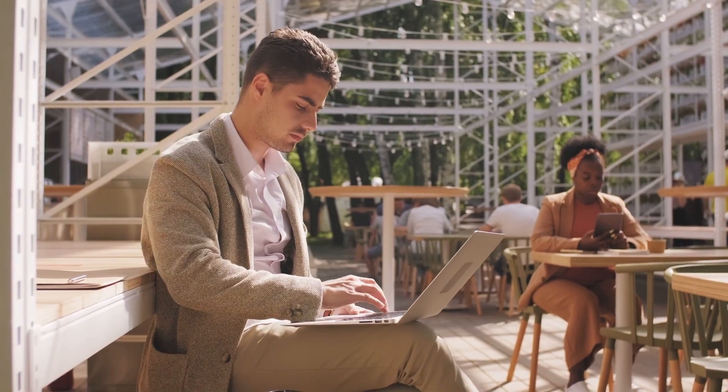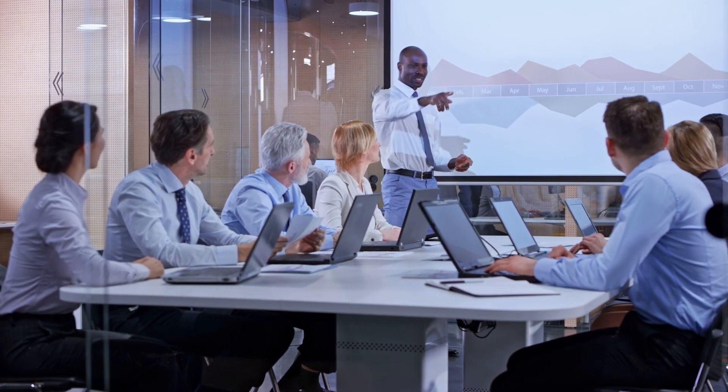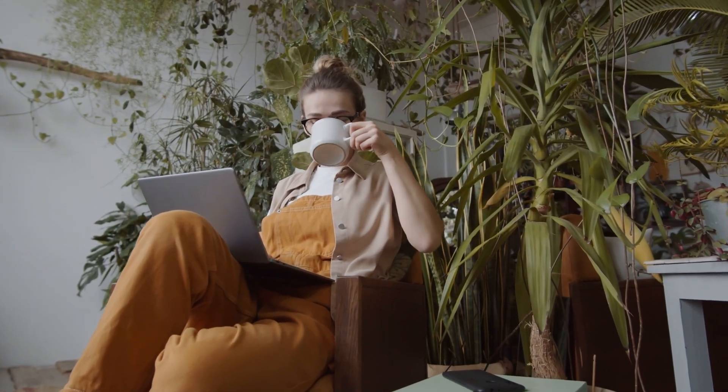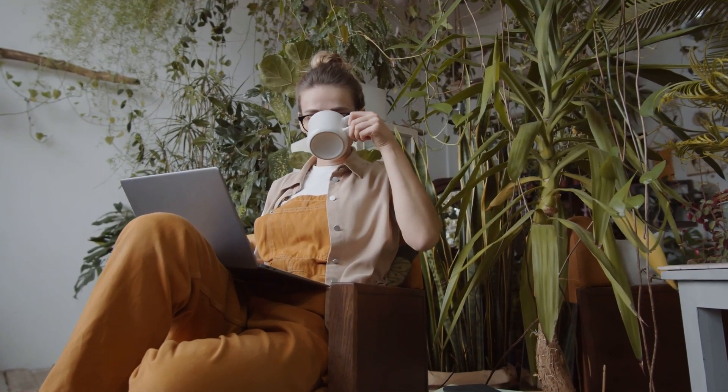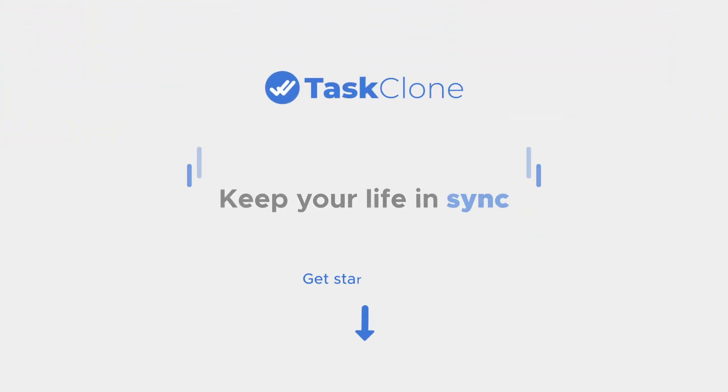You're ready to join thousands worldwide who stay focused, save time, and get more done with TaskClone.